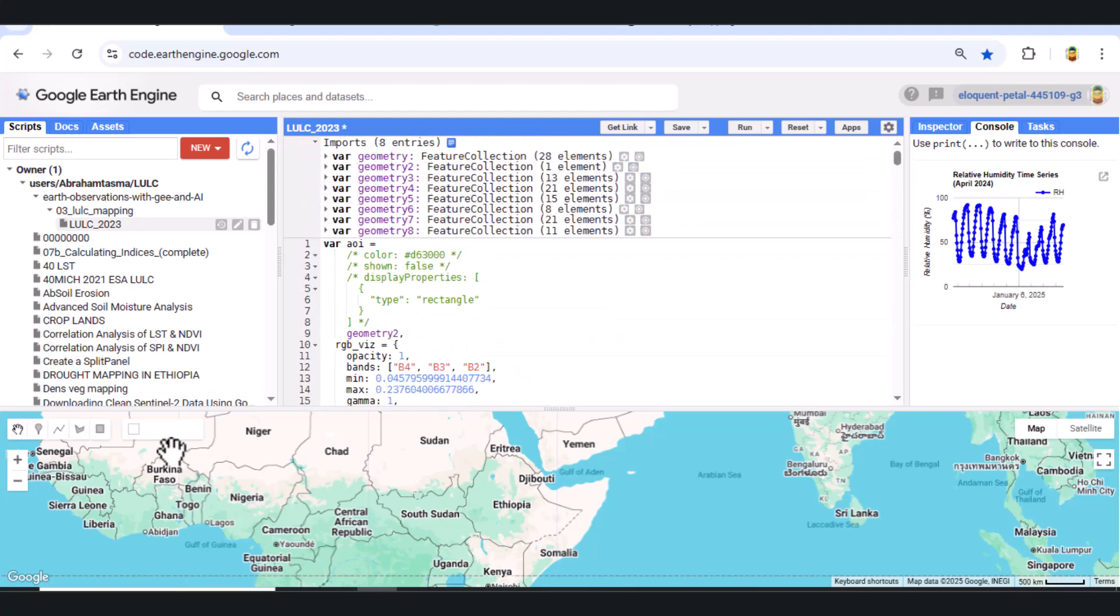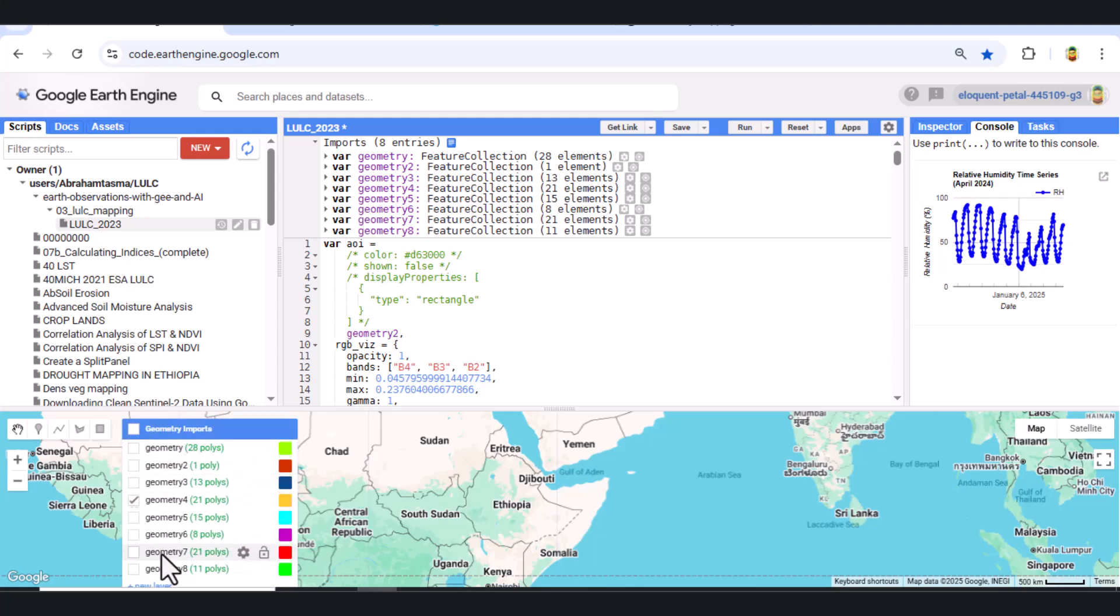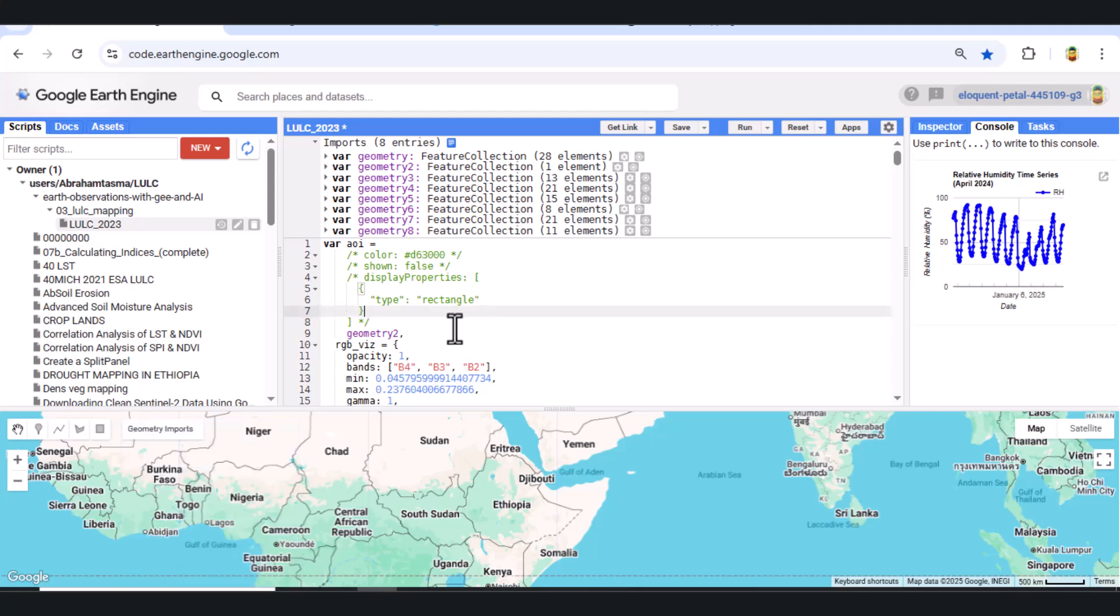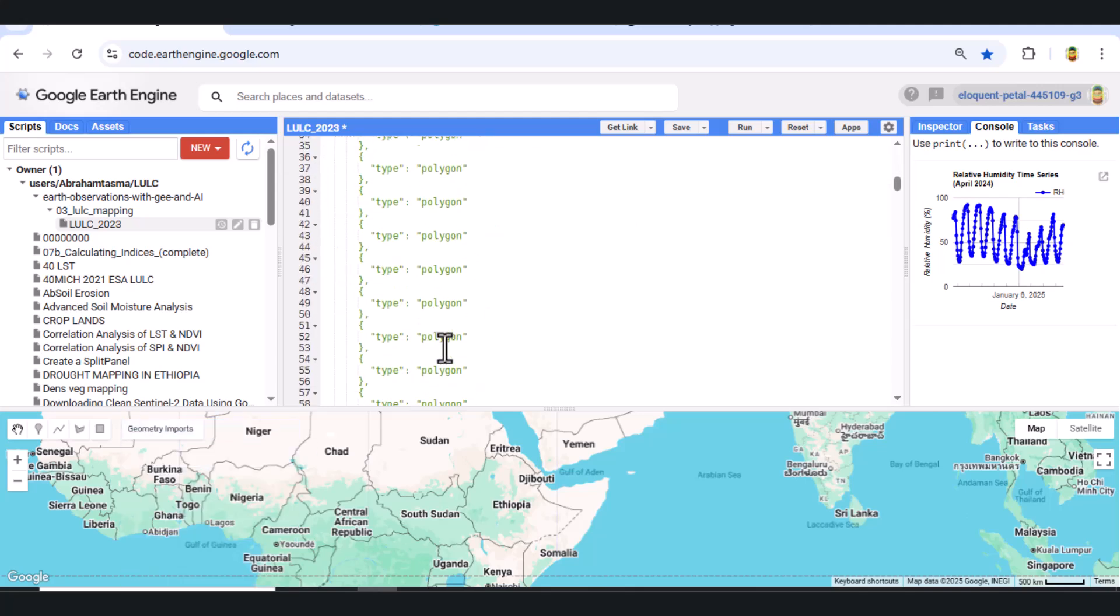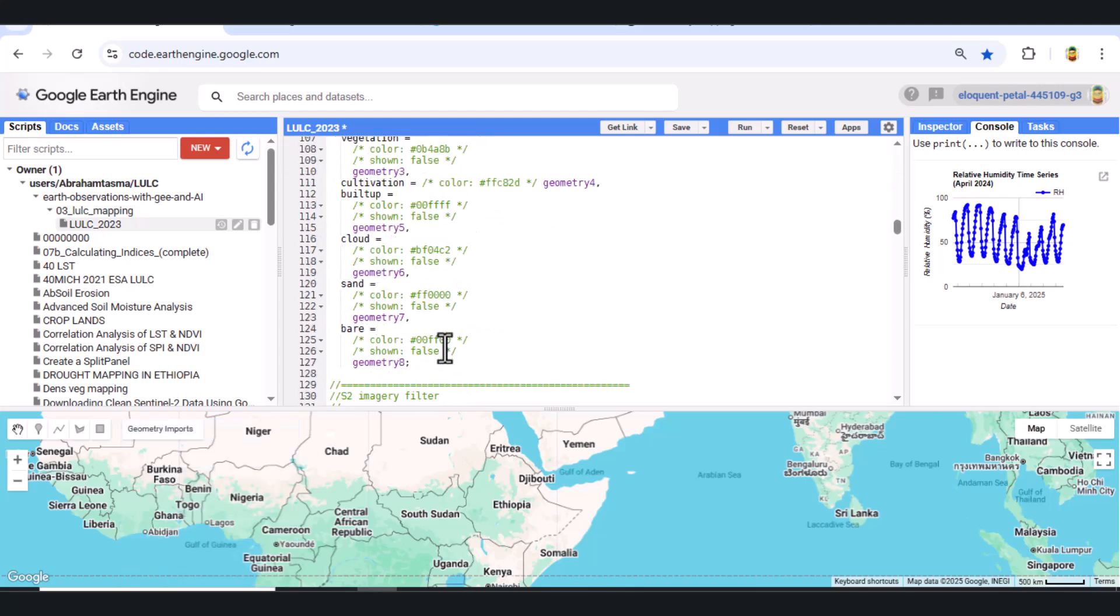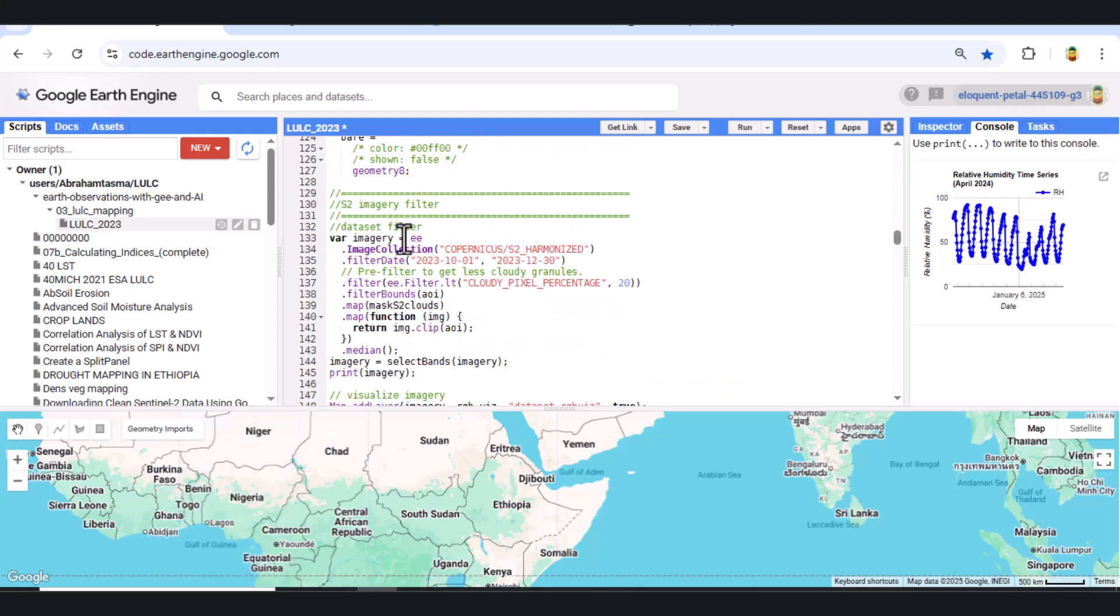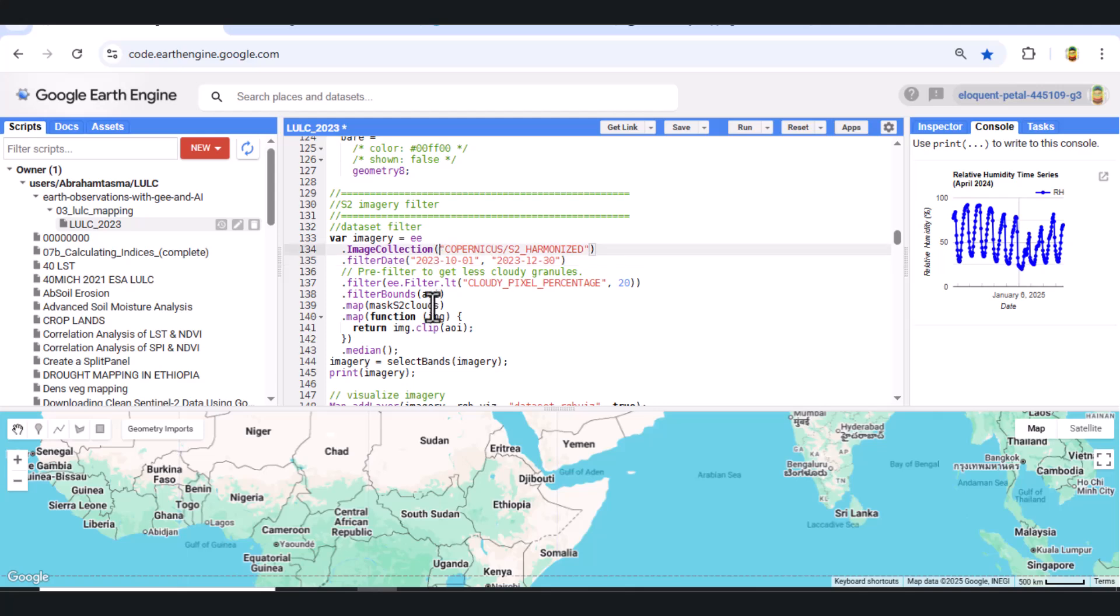Step 2. RGB visualization parameters. Next, we define the RGB visualization style. This sets up how we'll visualize Sentinel-2 images in true color.